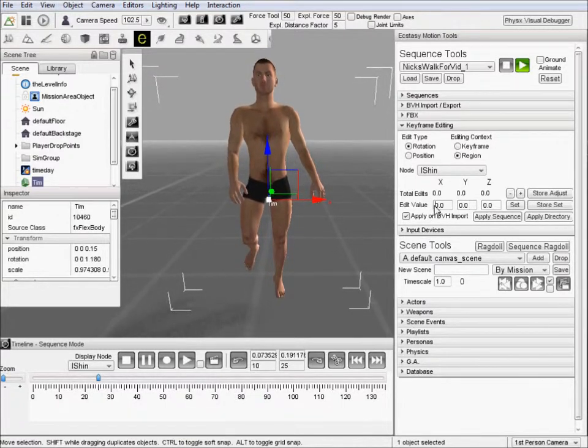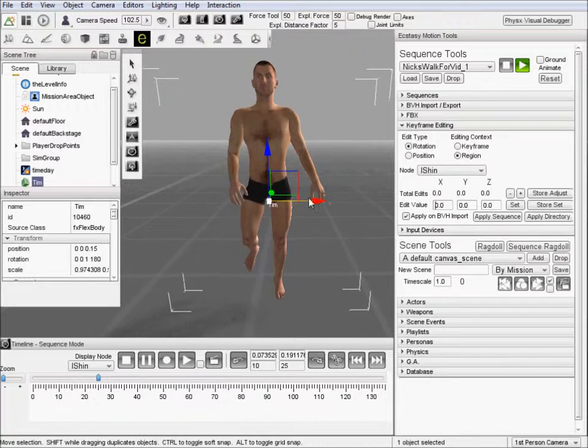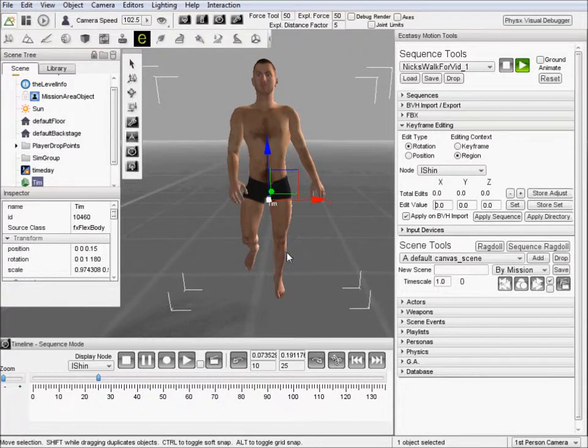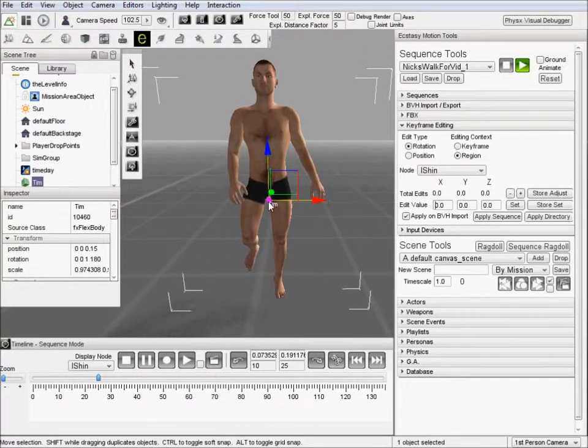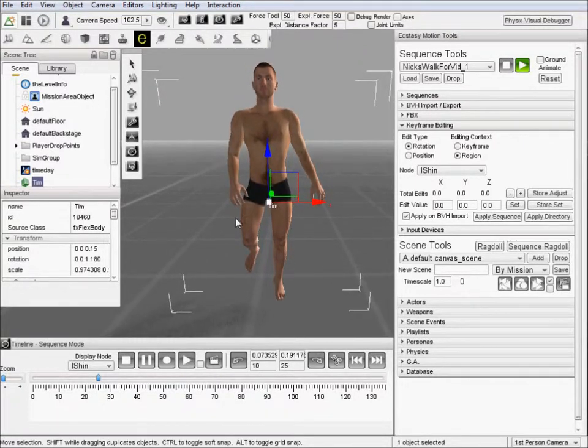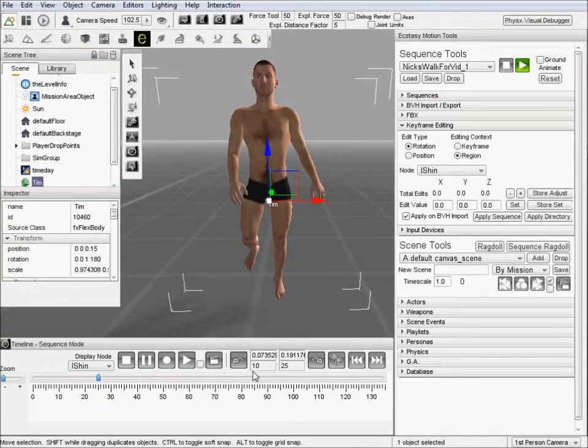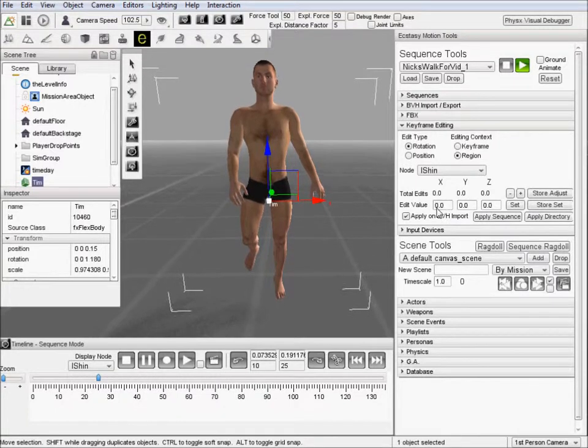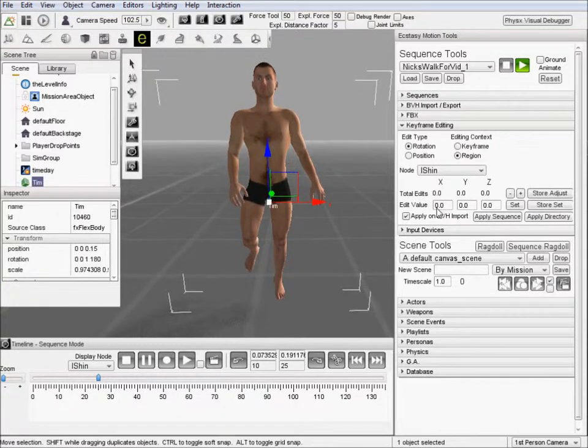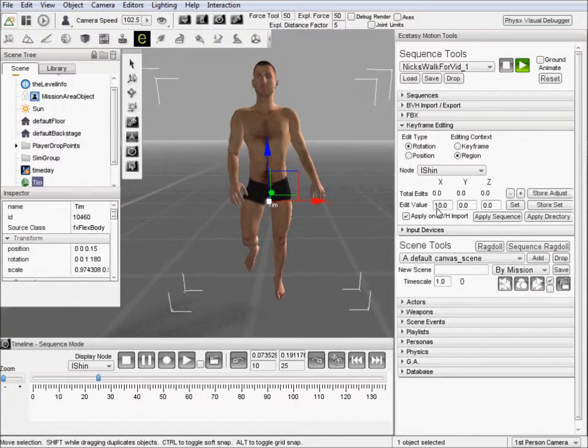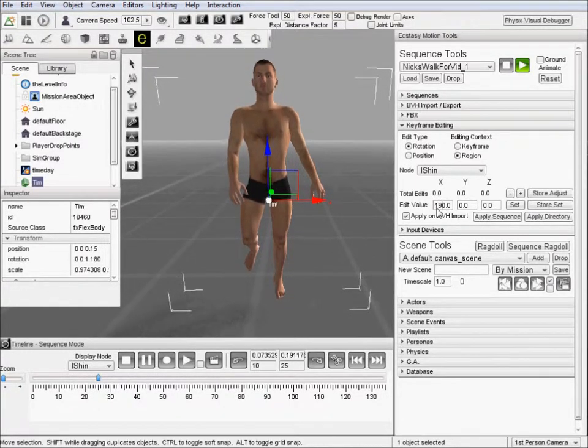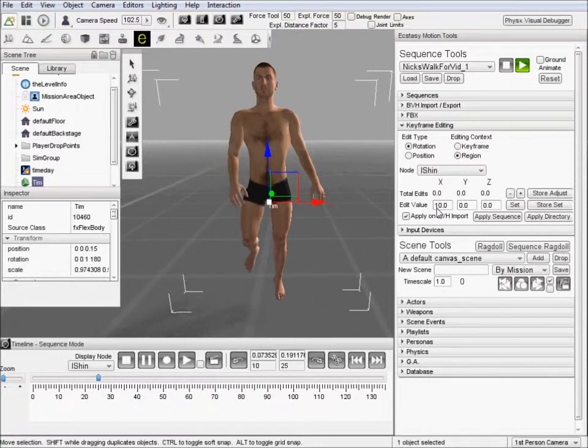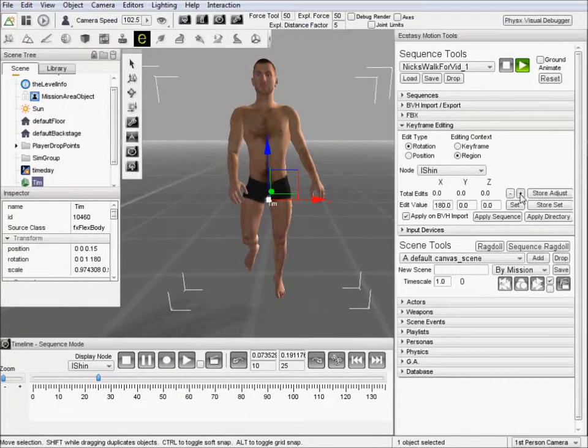So we're going to do an X rotation because you can see here that it is rotated on the X axis of his body. So let's go into the X. We're going to do a 180 degree rotation. And we'll go ahead and try that out.